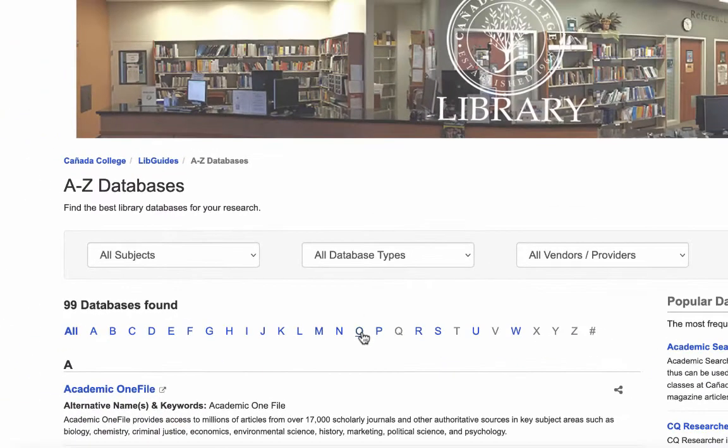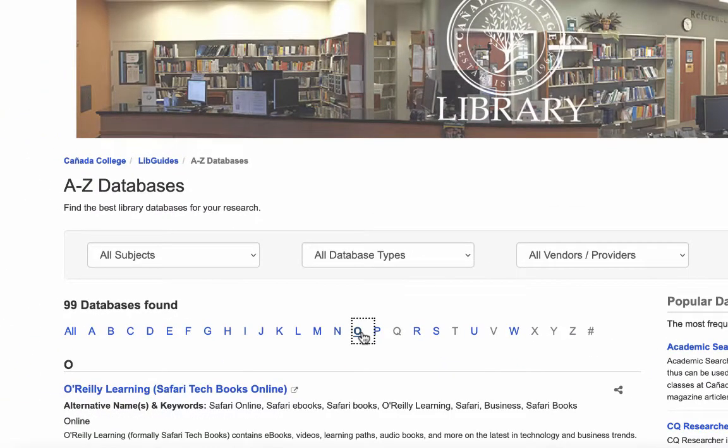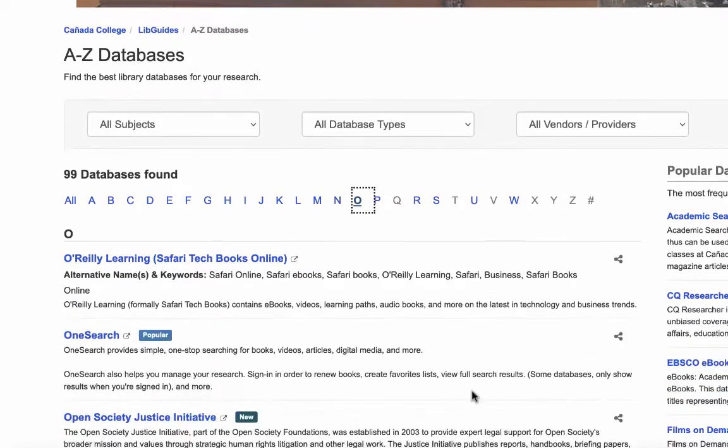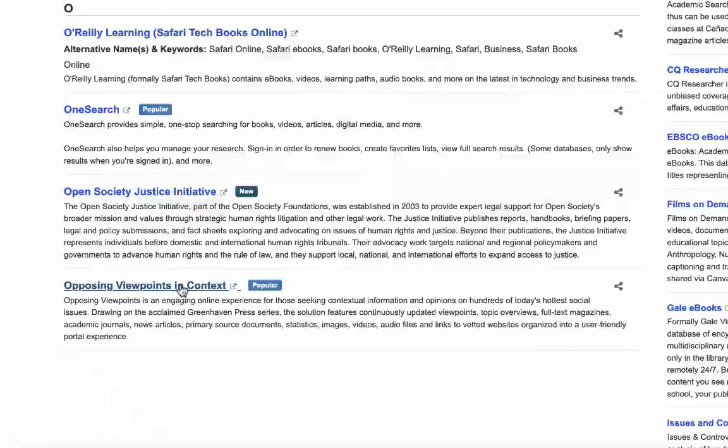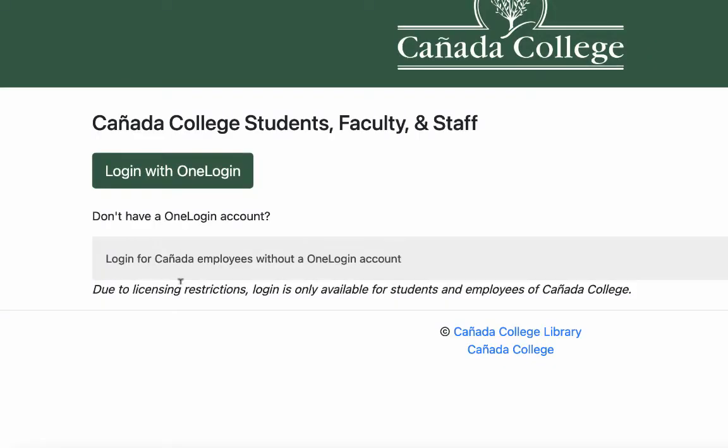From here, click on O for Opposing Viewpoints, scroll down until you see Opposing Viewpoints in Context, and click on the link. If you're off campus, you'll have to log in with your OneLogin credentials. This is the same username and password you use to get into Canvas.